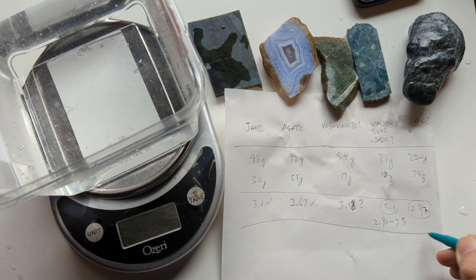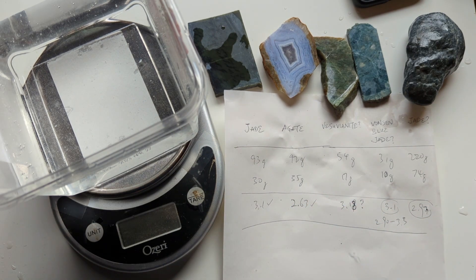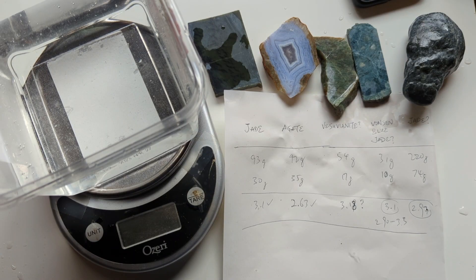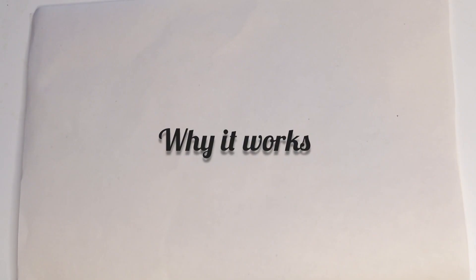So I hope you guys found it informative as to how to measure specific gravity. So I think it's really interesting how that specific gravity measurement works. And I've always been really fascinated by it.